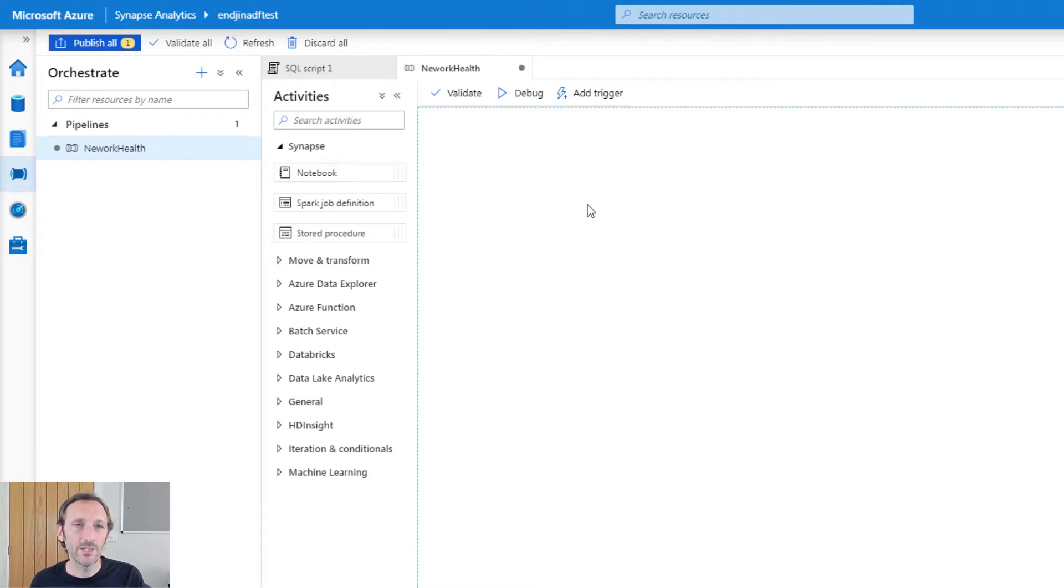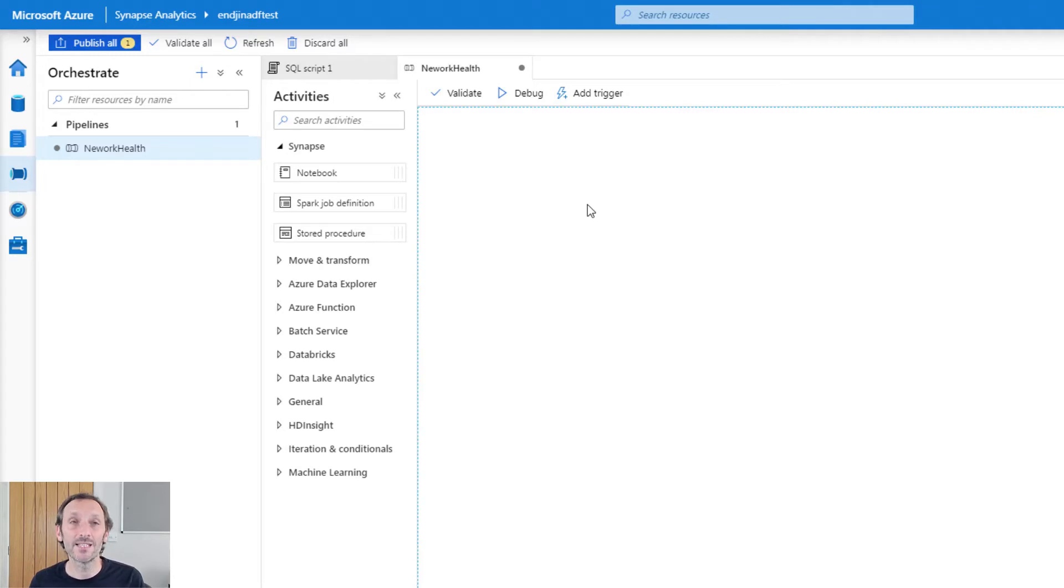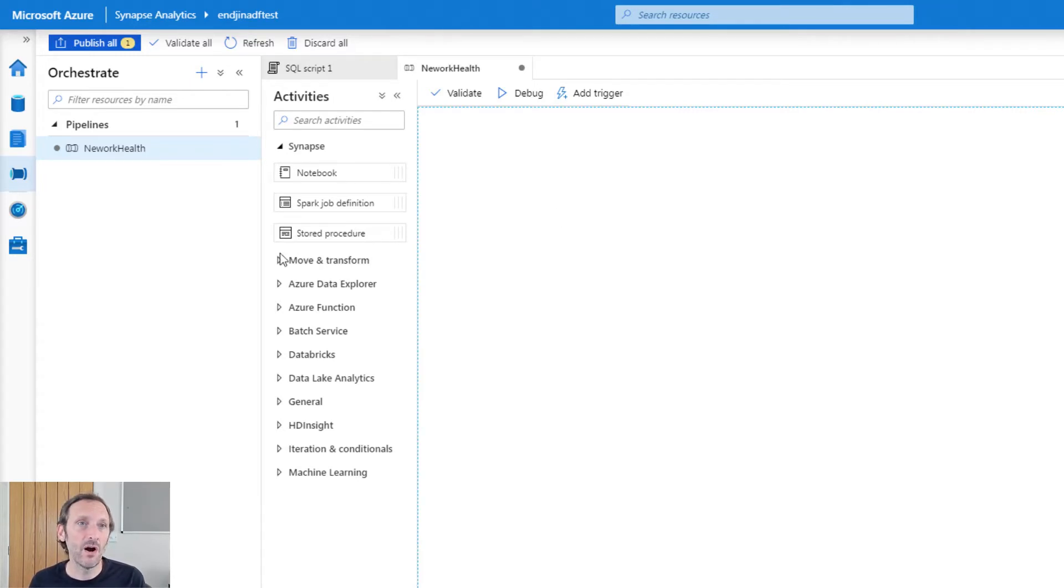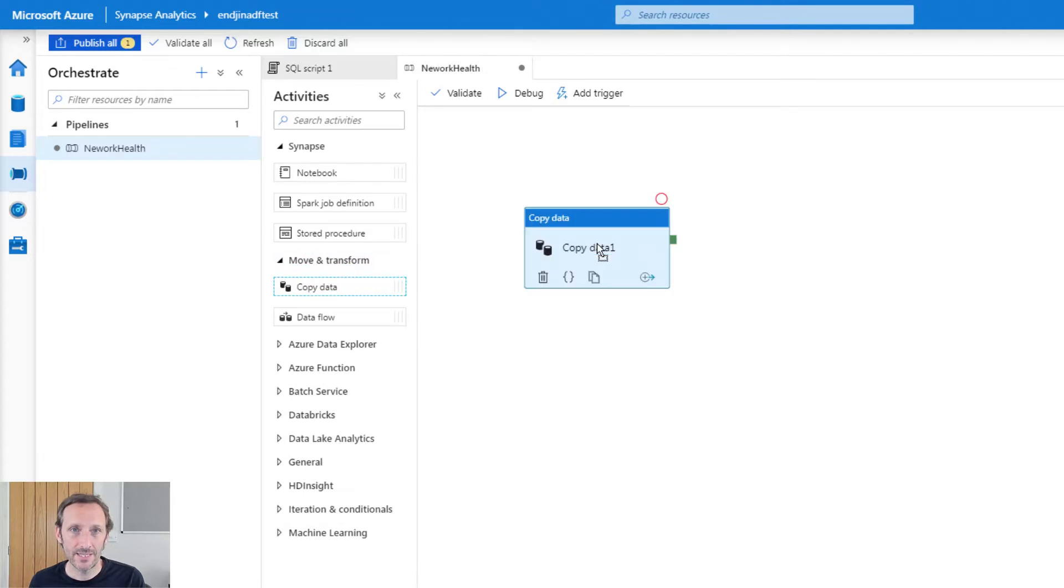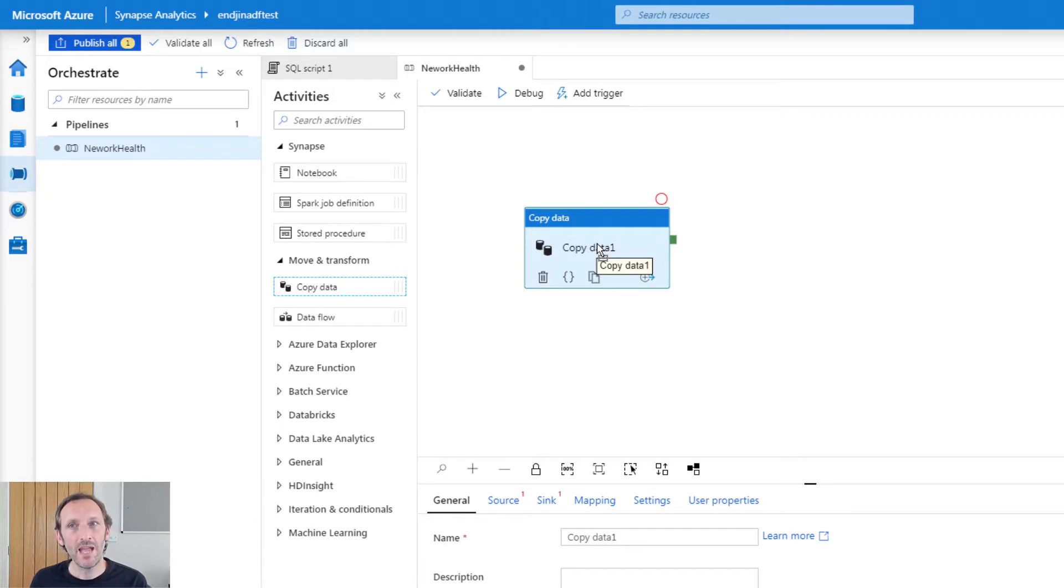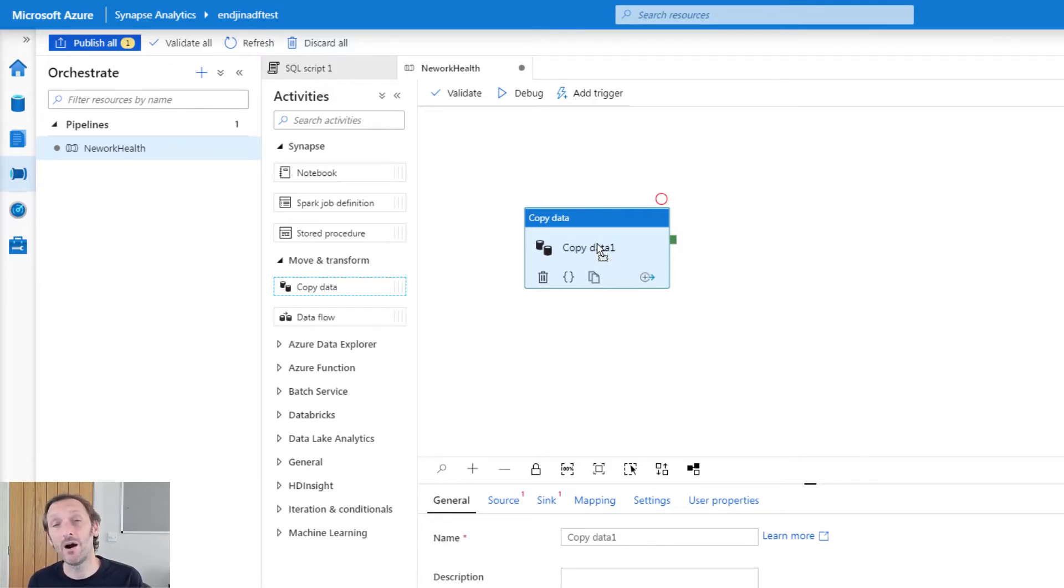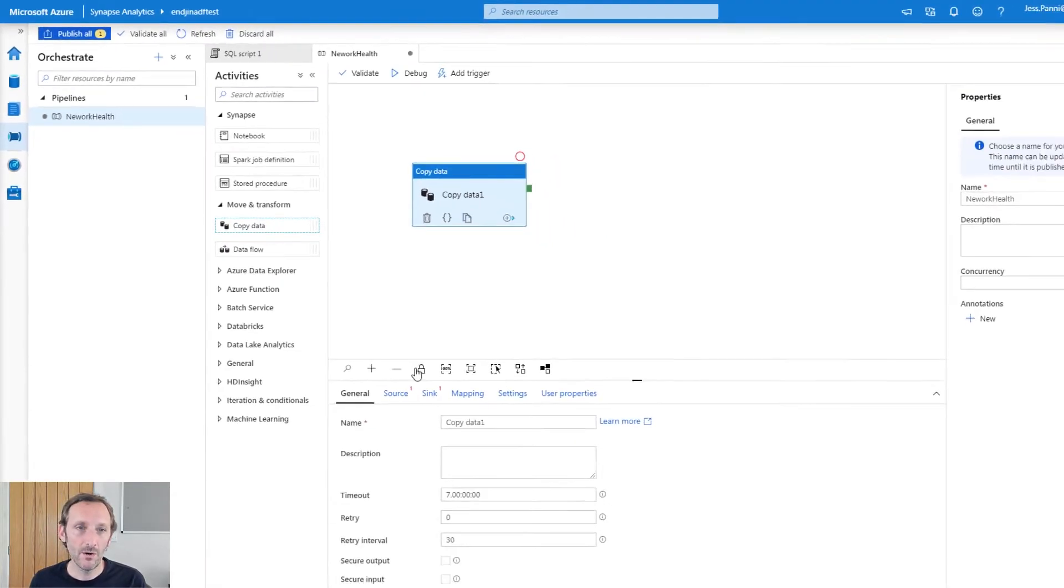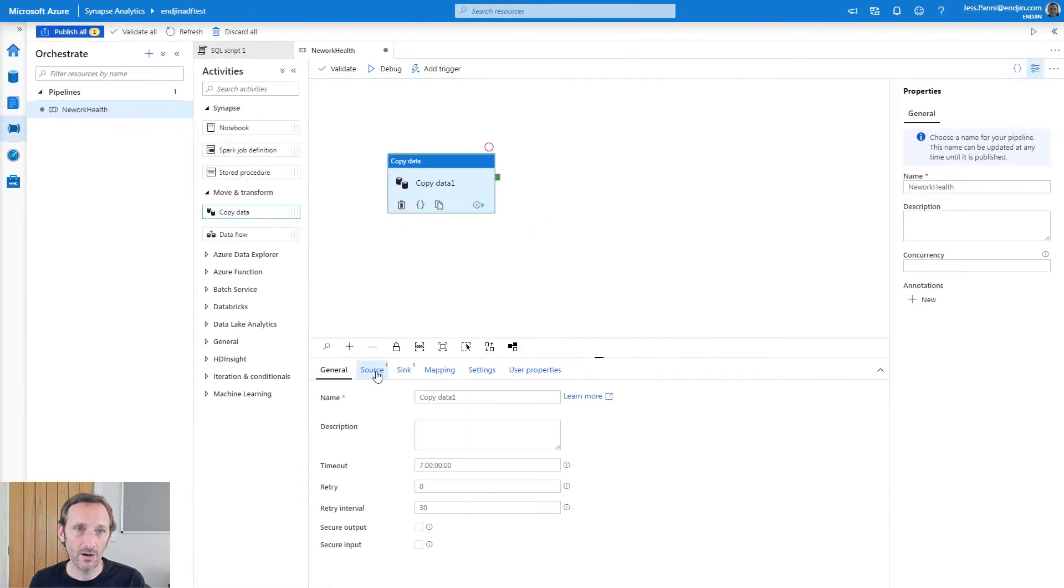Instead, what I can do is I can take advantage of the fact that SQL on demand can look like any other SQL database. And by doing so, I can use the standard copy activity. So I want to basically take our copy activity, run a query and produce an output back in the data lake in Parquet format. So let's go and configure our copy activity.